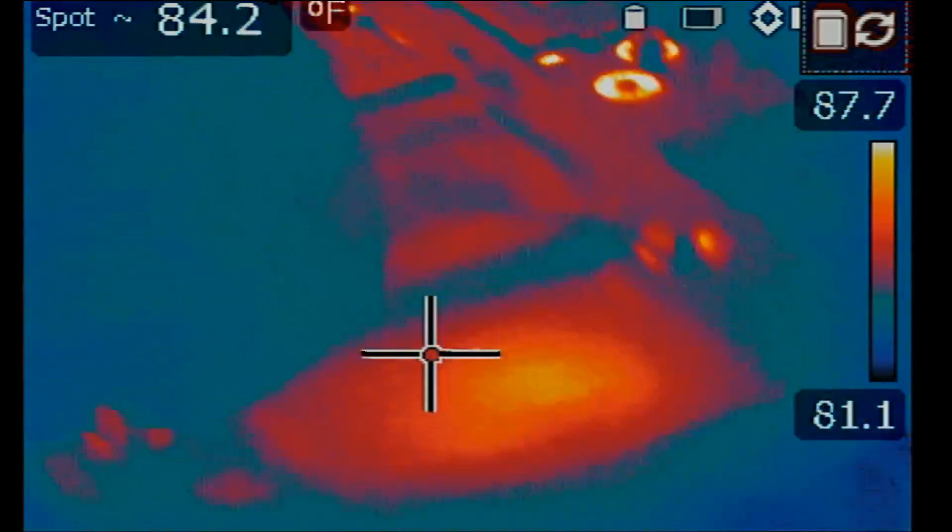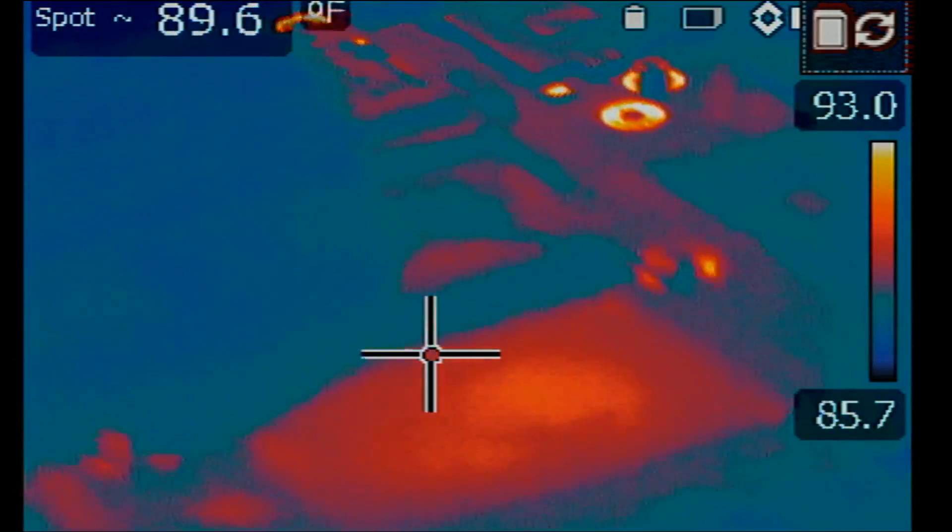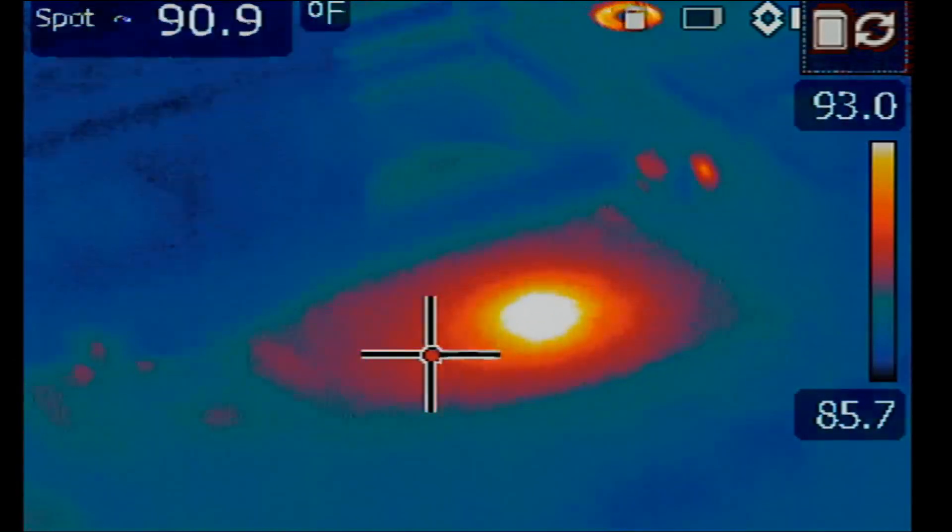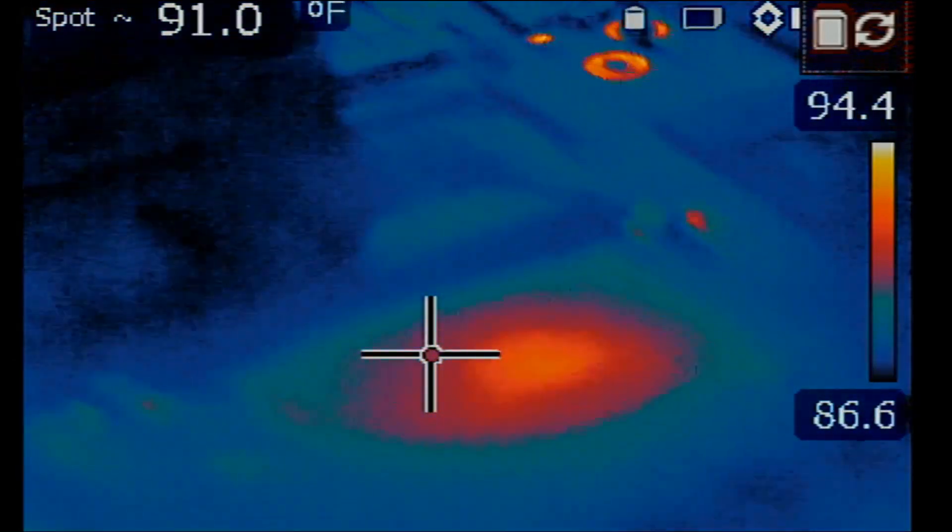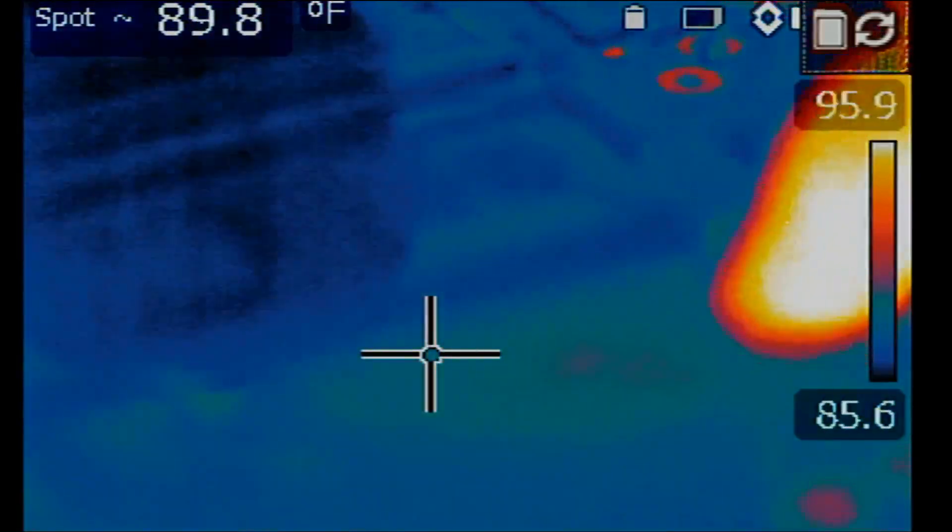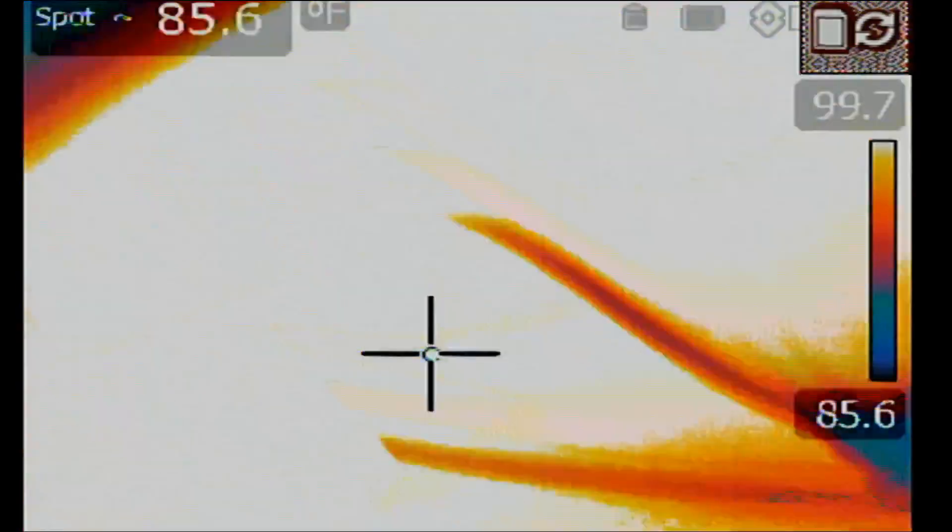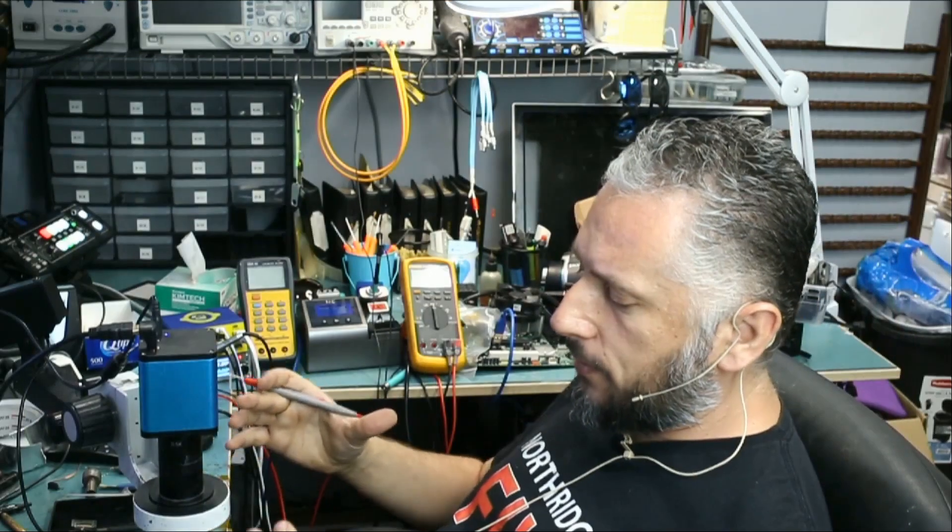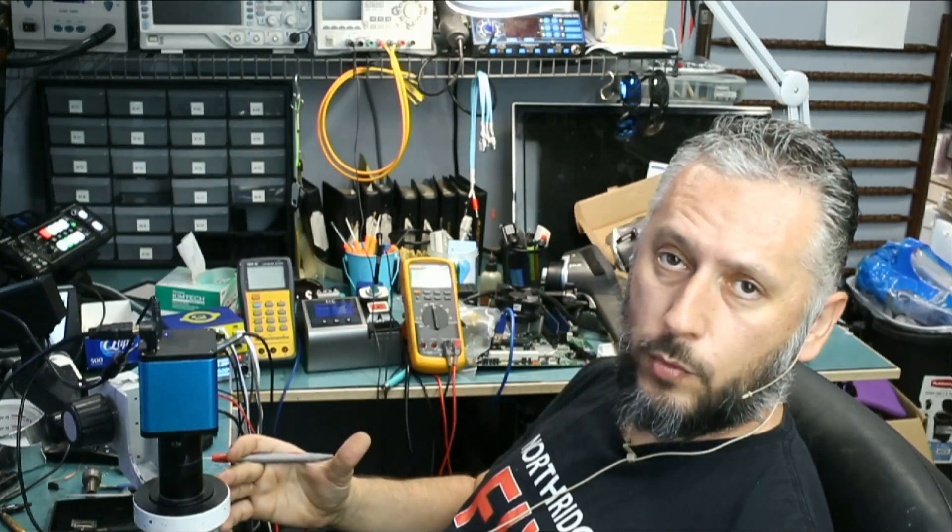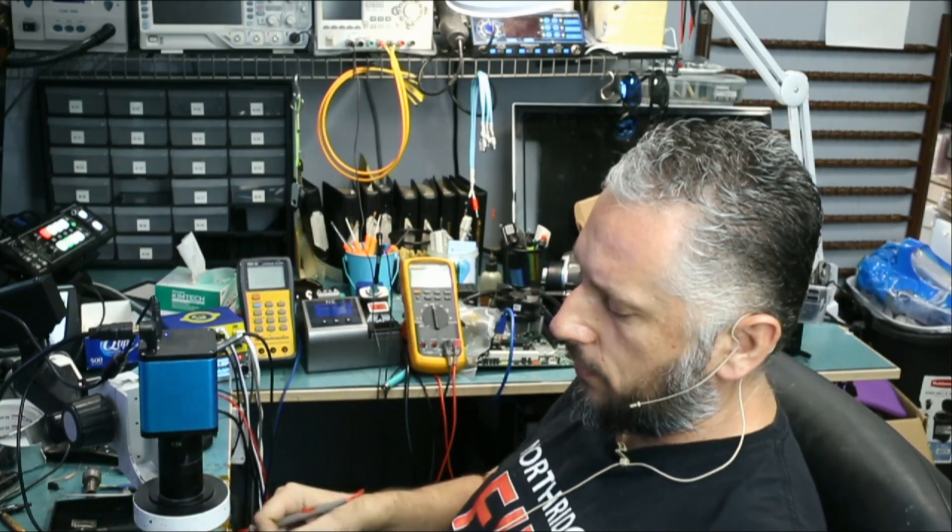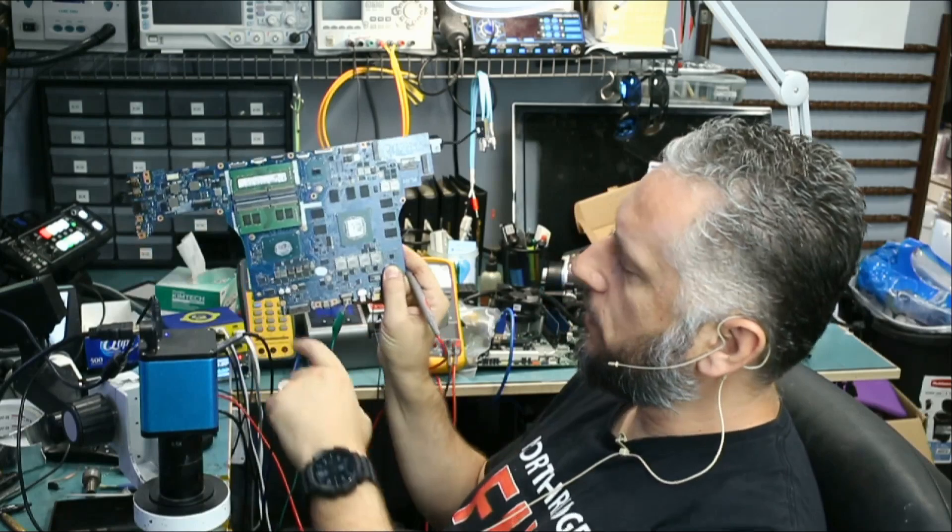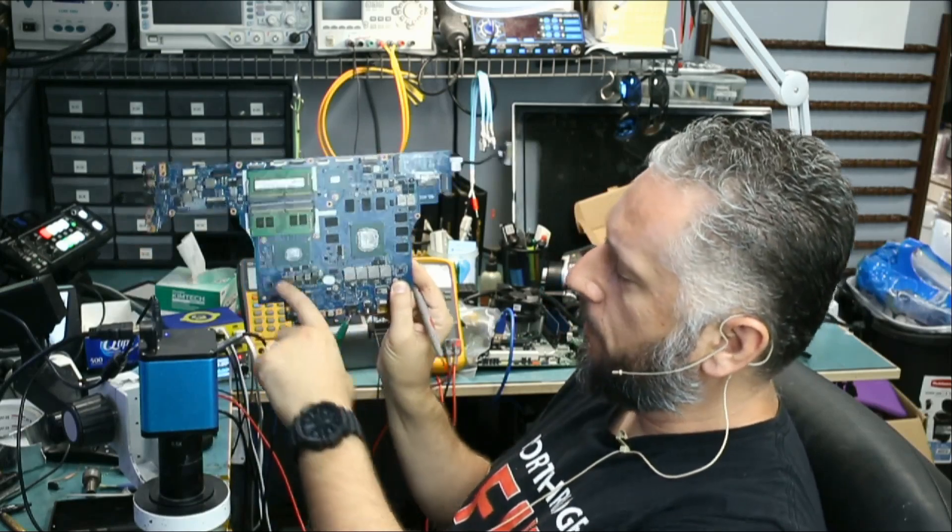Right now, our voltage injection tool is drawing 1.27 amps, and we do see heat at the CPU. Heat exactly at the CPU. Now, a heat spot on the CPU does not mean the CPU is bad. We have to check the VCORE circuit, which is right under the CPU. We have a lot of MOSFETs here, so we have to check this area and see what's going on.